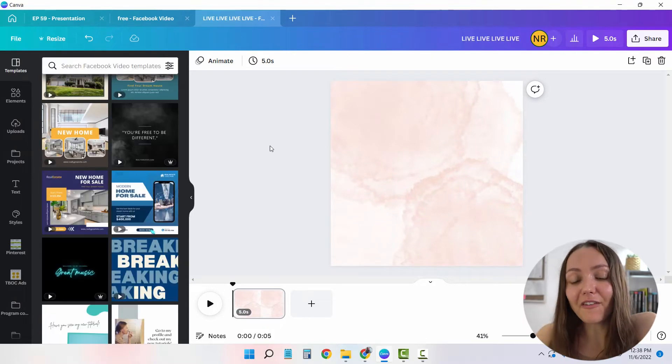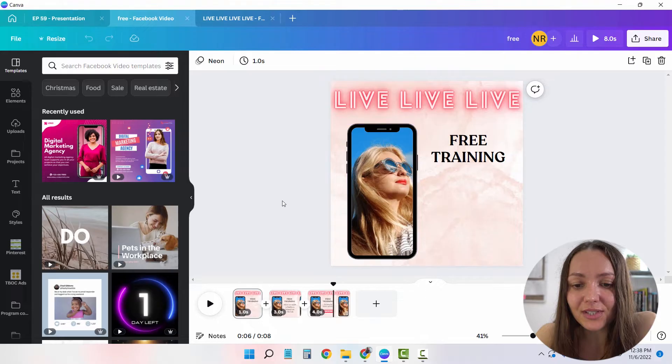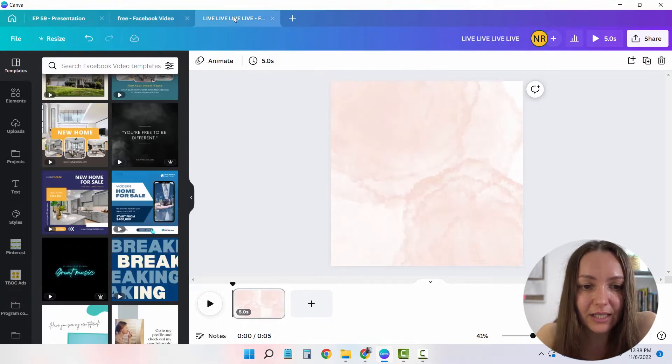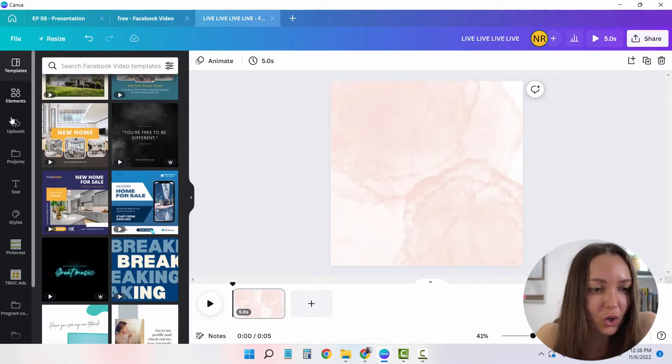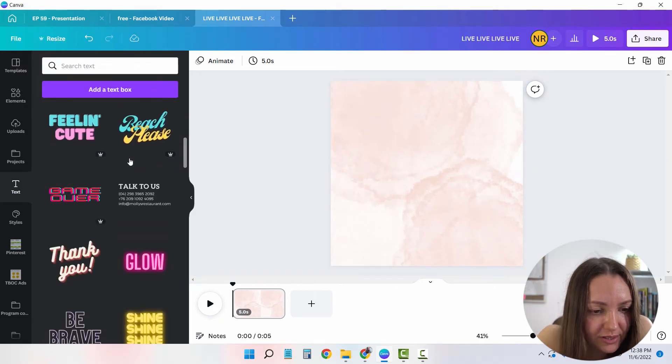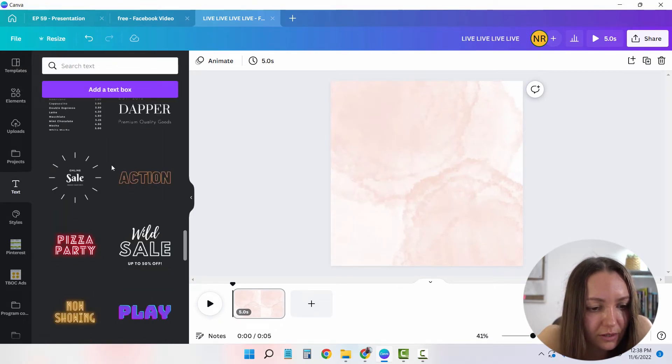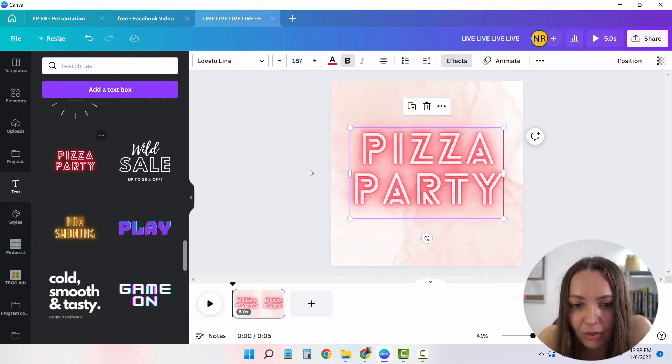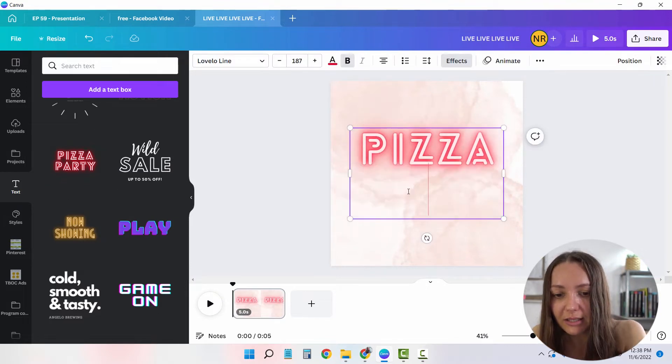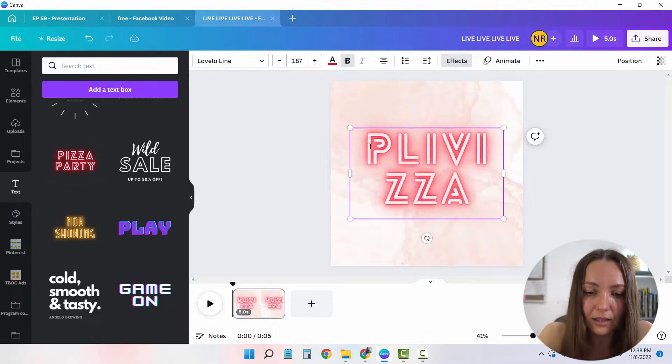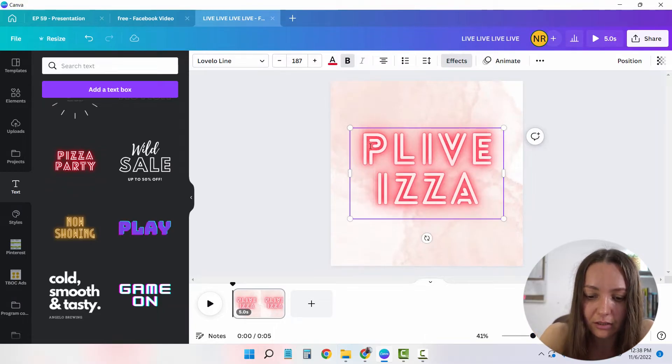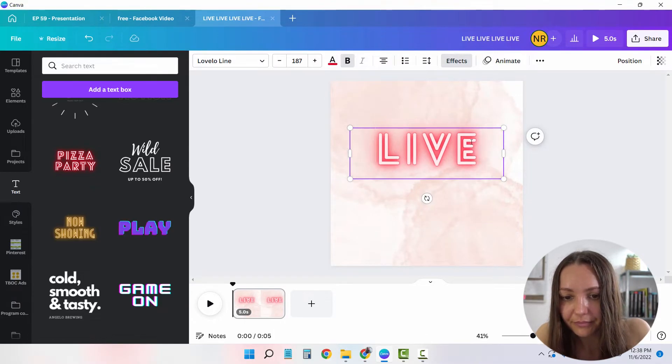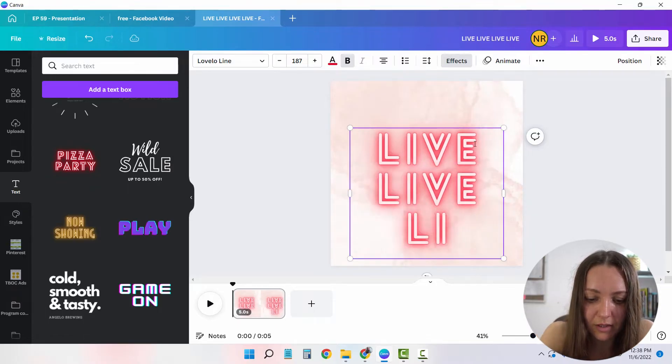And now that I have my background ready, it's time to start adding the text. So I'm going to start from the top from these live thingies. So I'm going to go to text and I'm going to scroll down to see if you have this prepared because I use a lot of their templates already. As you can see, the pizza party is exactly what I'm looking for. I'm just going to delete the party and add live here, delete the rest and add live a few more times.